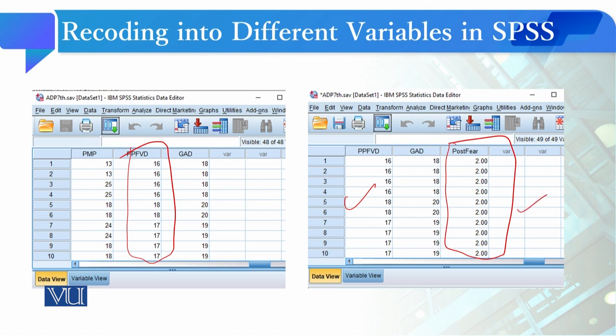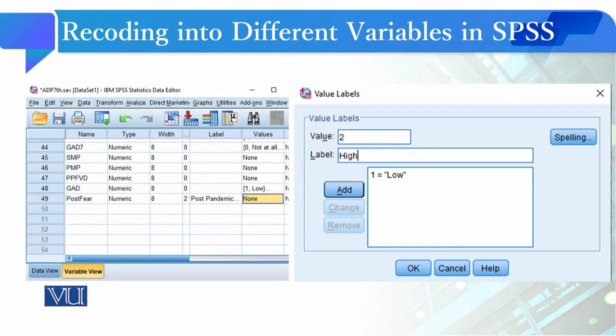The advantage of this is that in Recode into Same Variable, your new coding scheme enters into the same existing variable. But in Recode into Different Variables, when you do coding, a new variable is created for you.